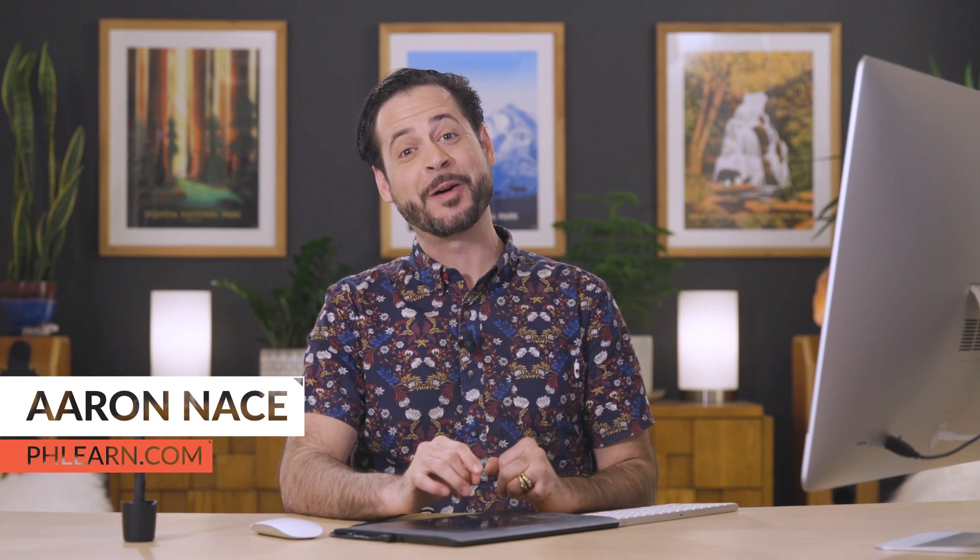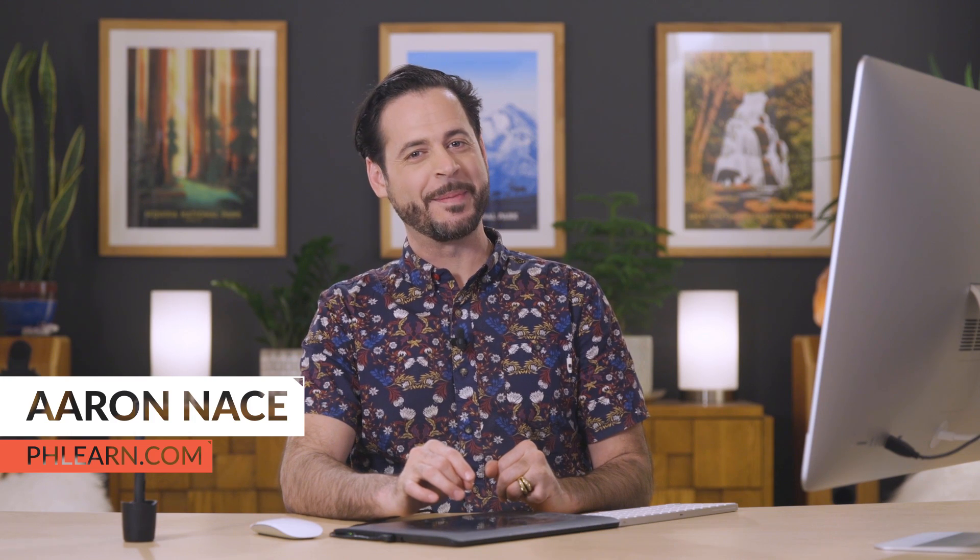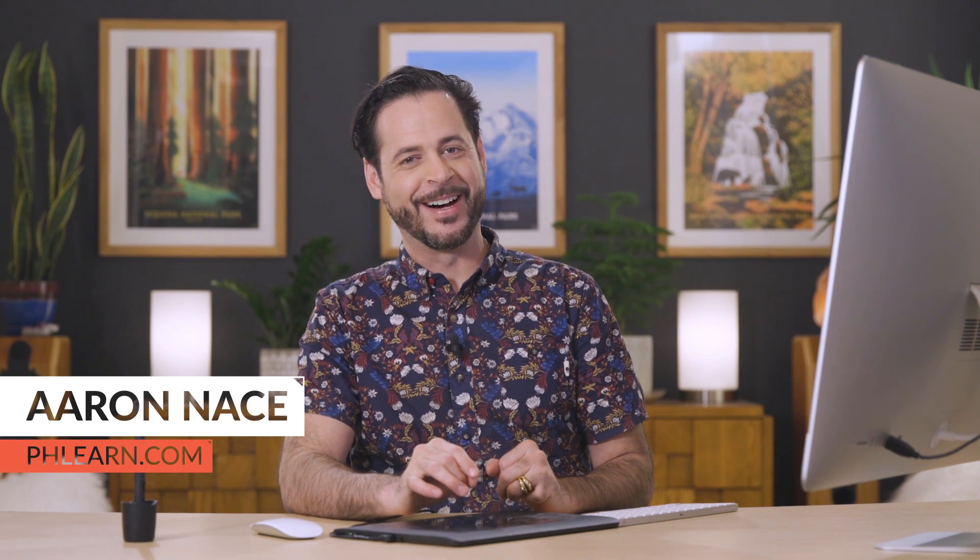Hello and welcome to FLEARN. My name is Aaron Nace. You can find me on FLEARN.com, where we make learning fun.